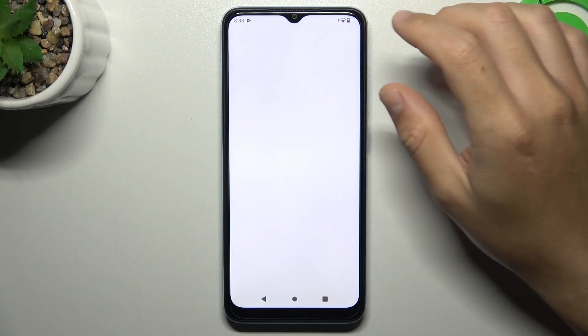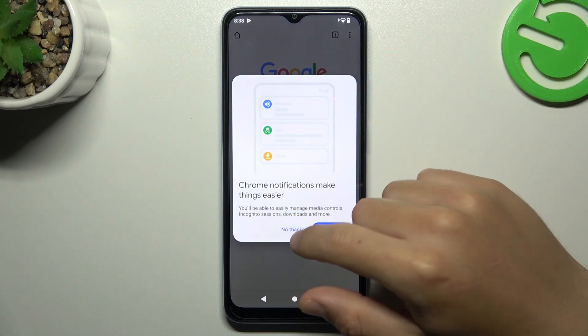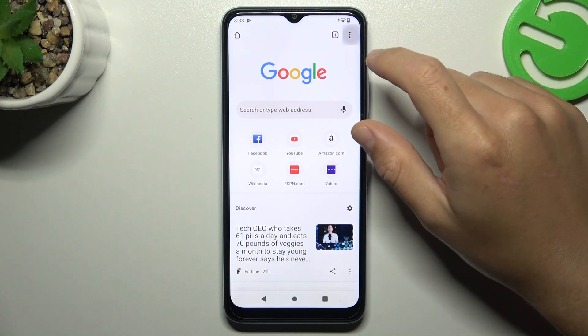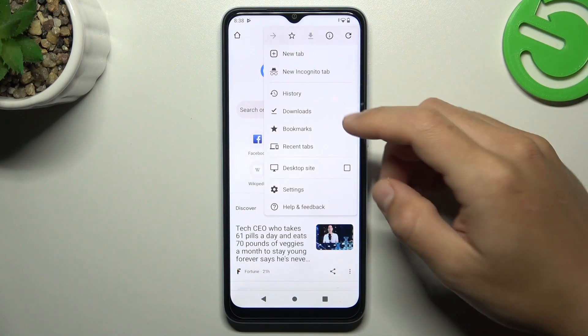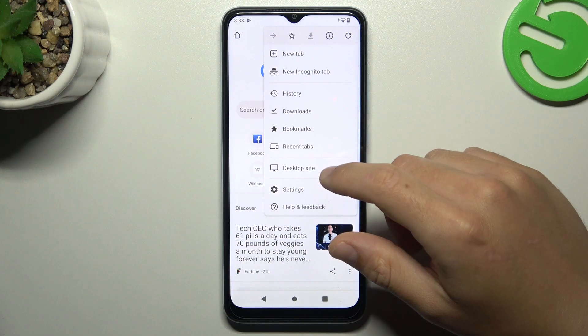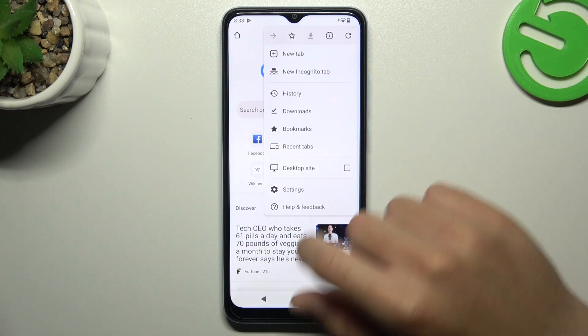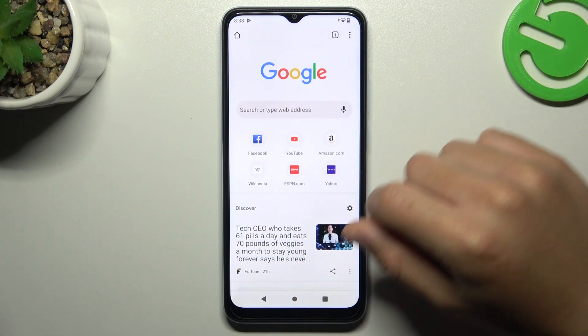In the first step, open google.com in your web browser, then tap on the 3-dot icon and enable the desktop site.